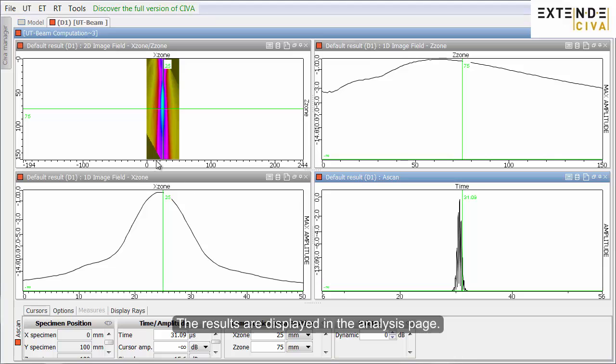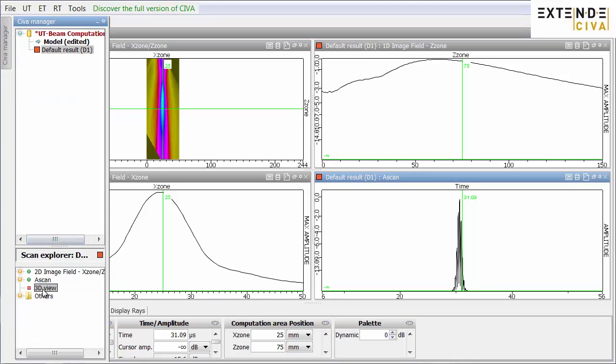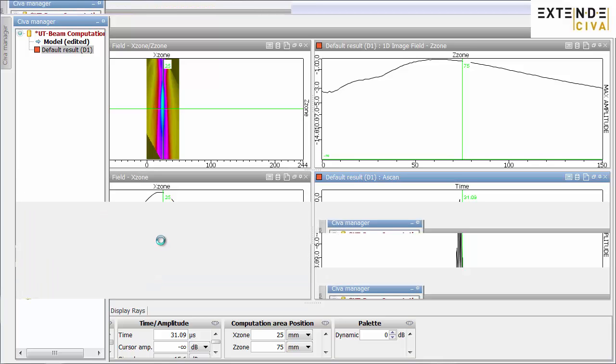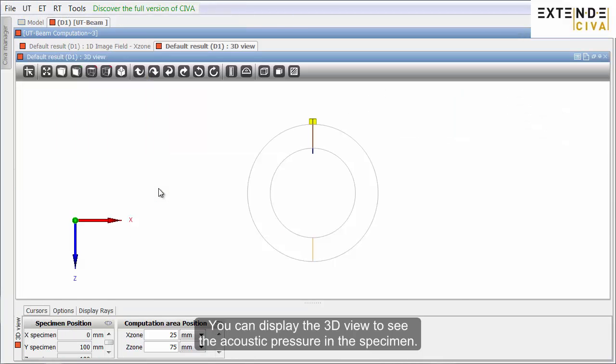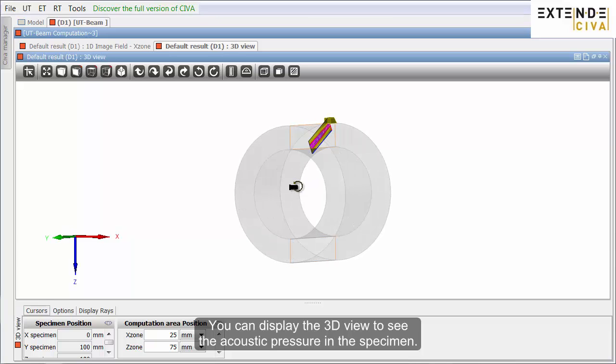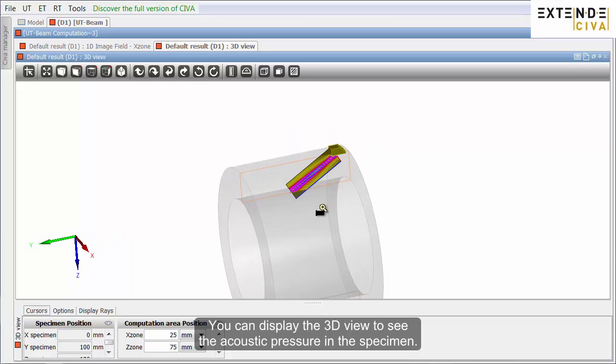The results are displayed in the analysis page. You can display the 3D view to see the acoustic pressure in the specimen.